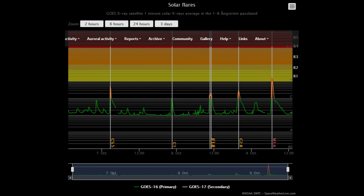On this flare classification map, from the last 3 days we see 5 C flares and 1 M flare that occurred today, which is on the direct path with Earth.